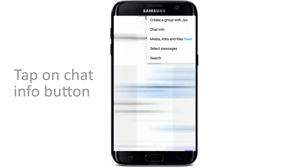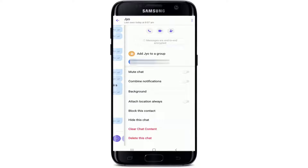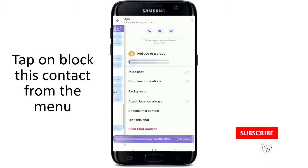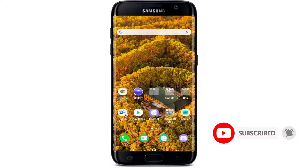Once you do that, tap on chat info from the menu in the options displayed. There's an option that says block this contact — give it a tap, and the contact now is blocked.